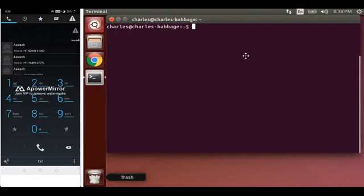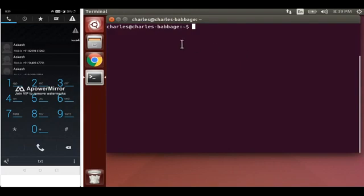Hello guys, today we will see how we can connect our PHP script with Asterisk by making use of PHP AGI. We already have installed LAMP server and MySQL Workbench, so let's begin.